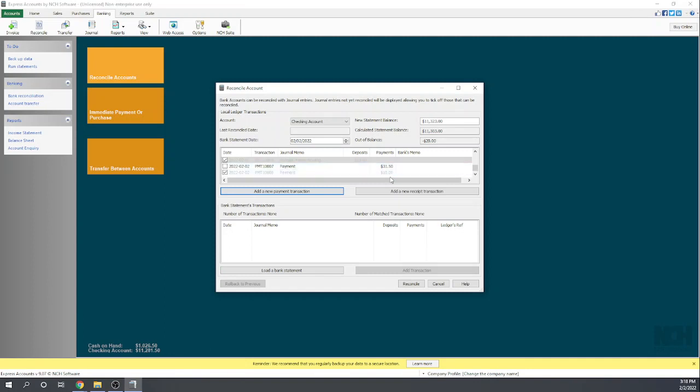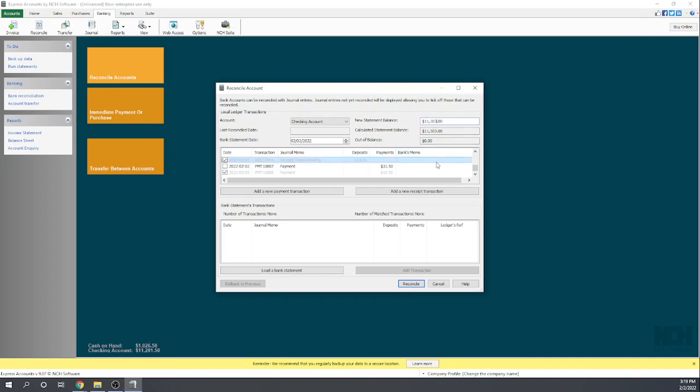That should now show up here. There it is, and it's already selected. So this should be—nothing to do with the program, this is me just messing up the statement balance. Now we're in balance with a $31.50 check outstanding.